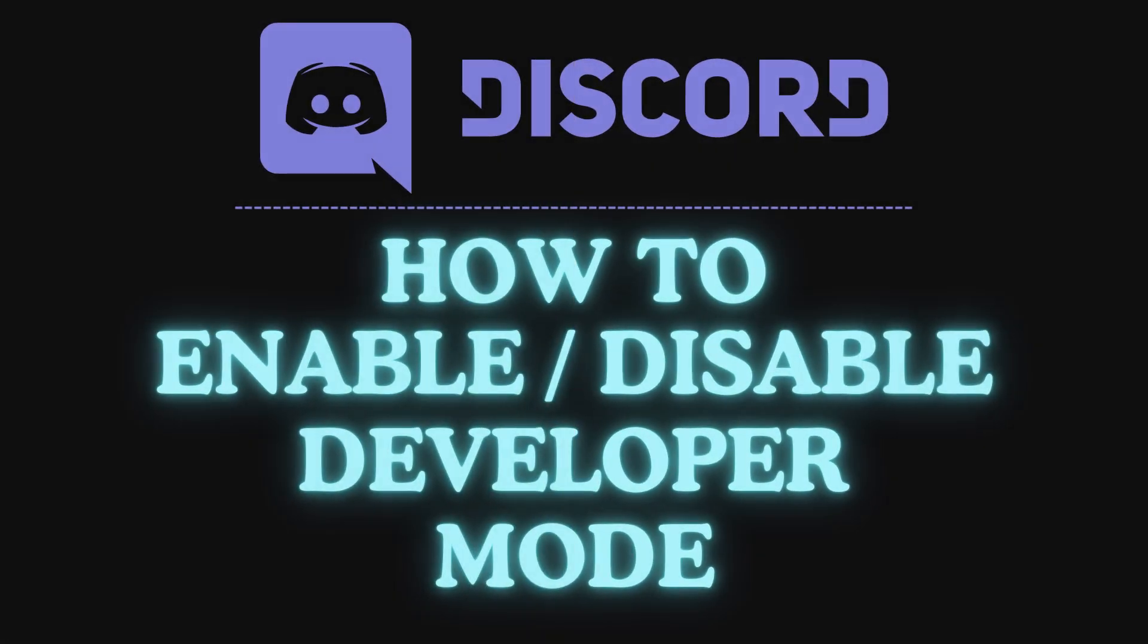This is a video tutorial on how to enable or disable developer mode on the Discord app. I will be using the desktop app for this. Let me jump over to Discord.